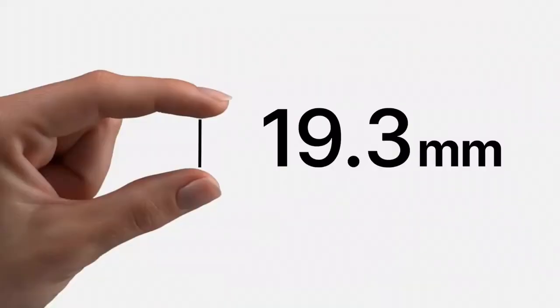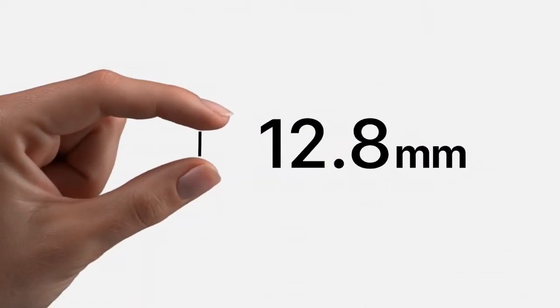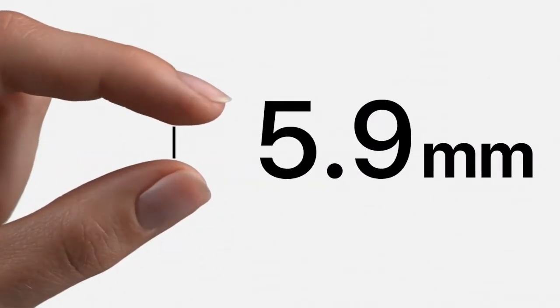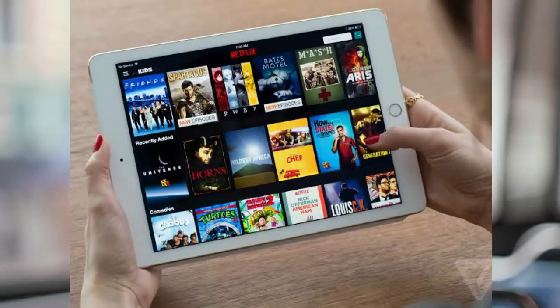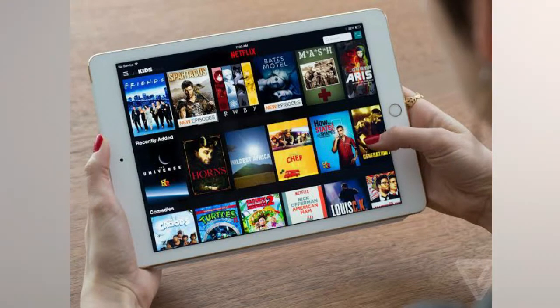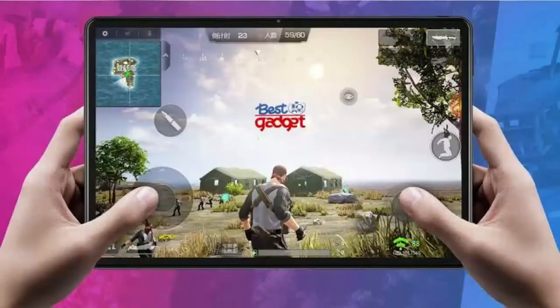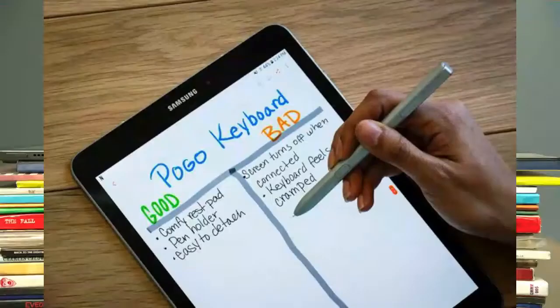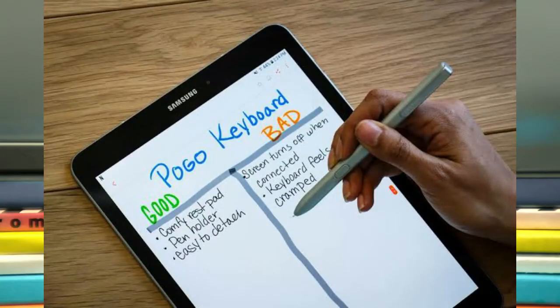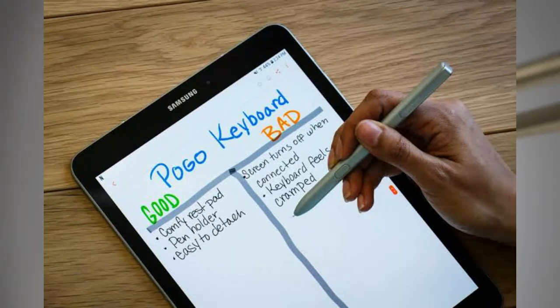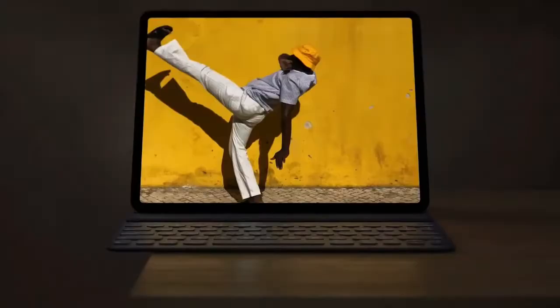There will be mainly three purposes to buy a tablet. Media consumption, which includes watching web series, movies, browsing internet and replying emails. Gaming. And study purpose, including reading ebooks, taking notes, and solving papers.